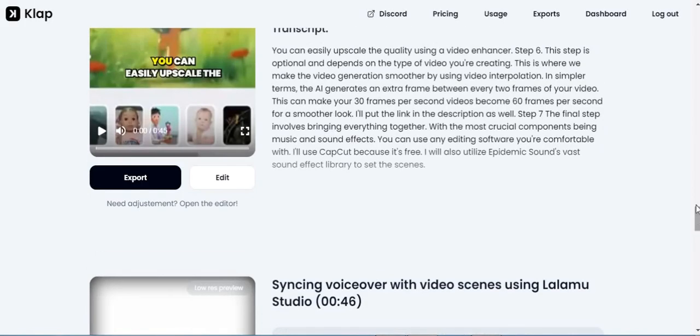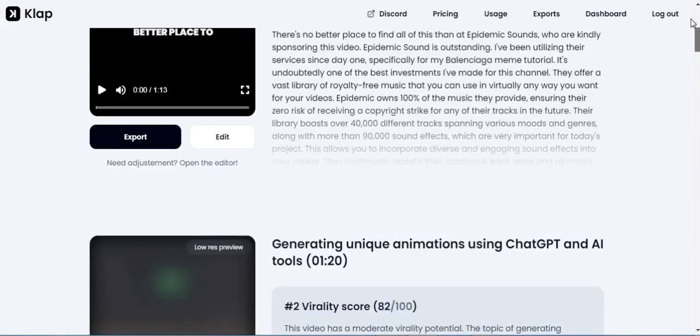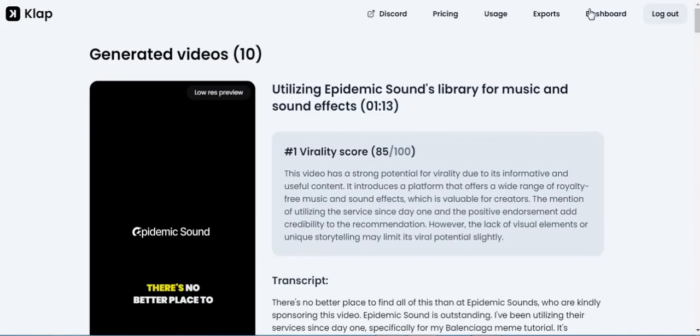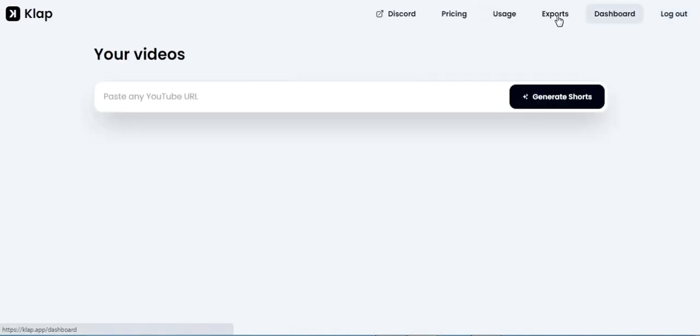Clap offers a convenient and time-saving solution for creating short-form videos from YouTube content.